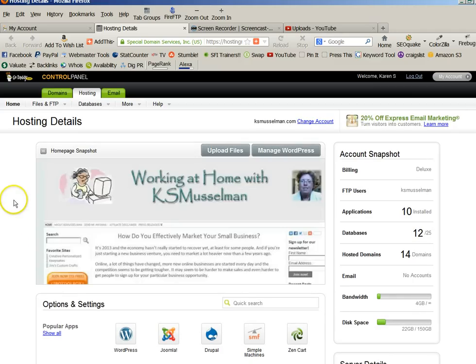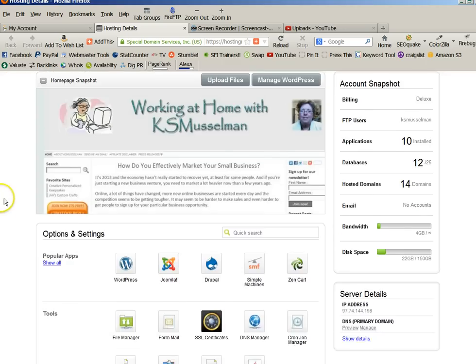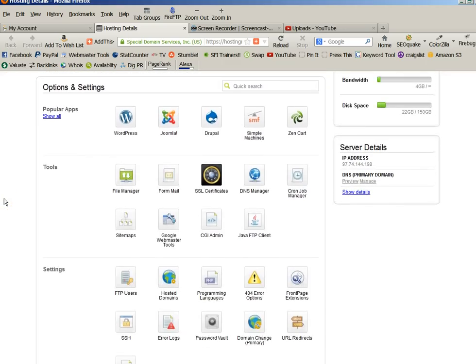This puts you into GoDaddy's relatively new cPanel. And then you will go to Options and Settings, and click on WordPress.